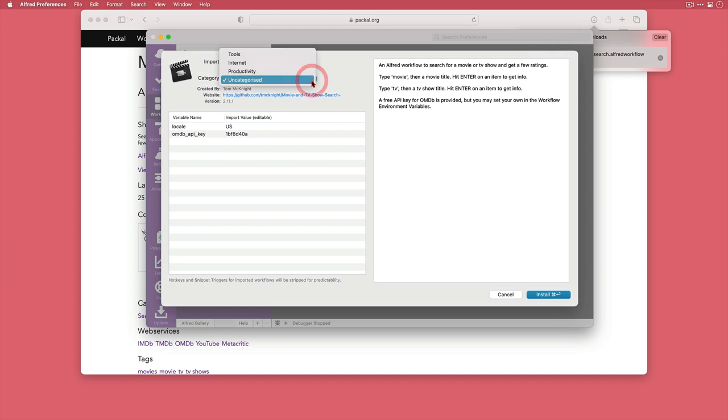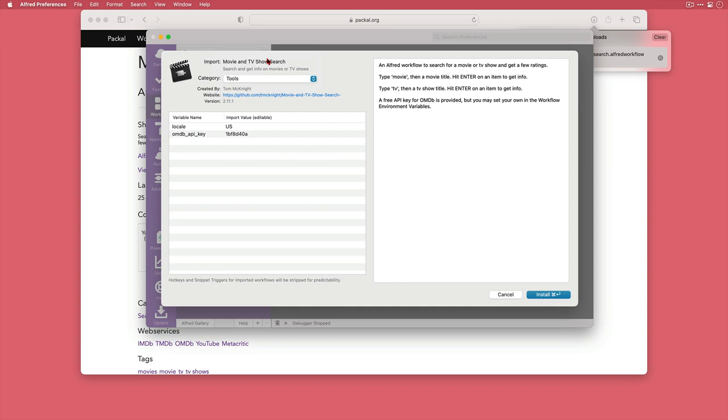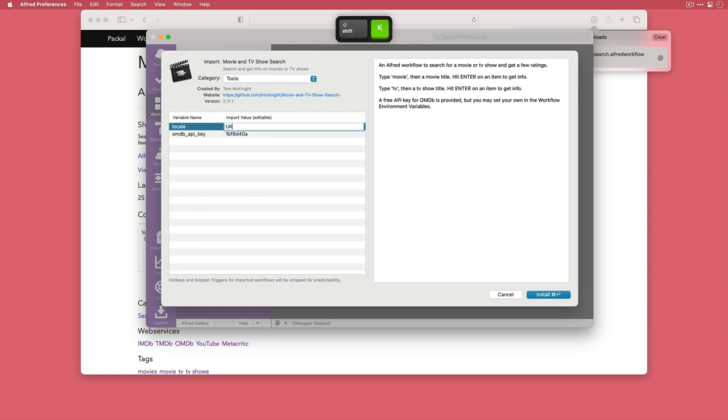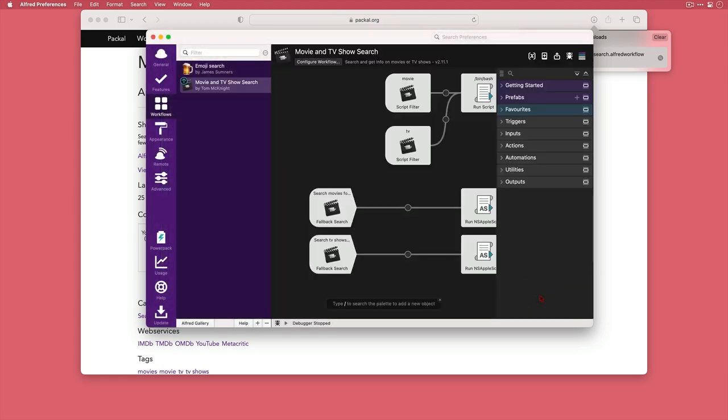I'll just change the category here and you don't have to do this at all, I've just got a habit of clicking a dropdown whenever I see one. You can edit these two values here if you wish. I'm going to change this locale value to UK and then click install and that's the workflow installed.